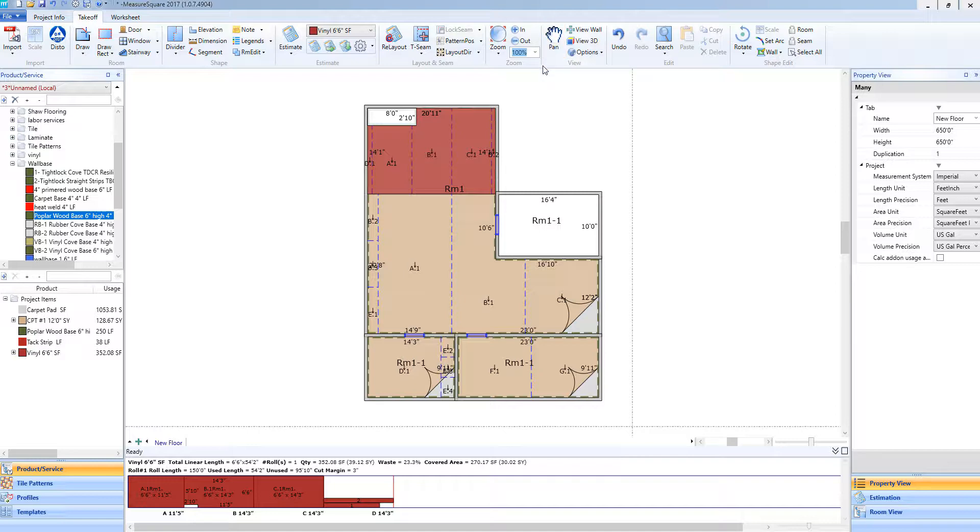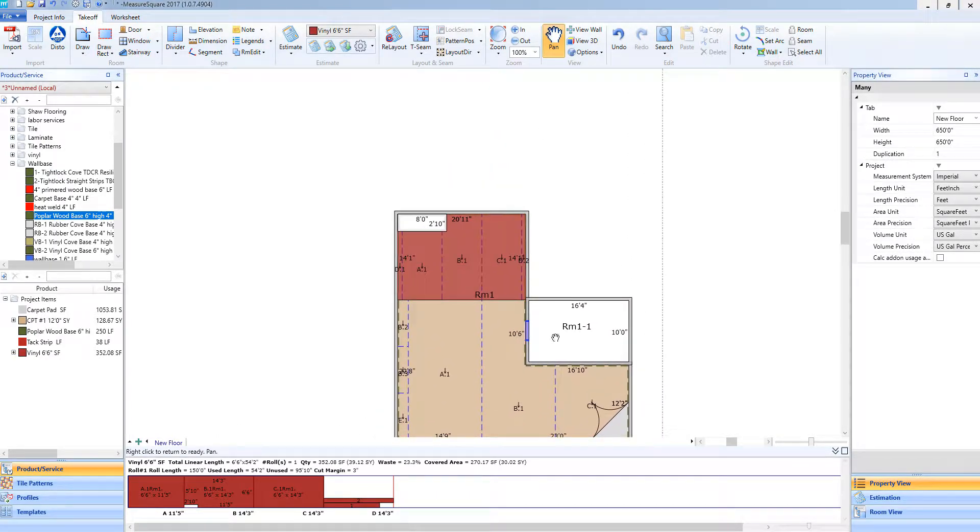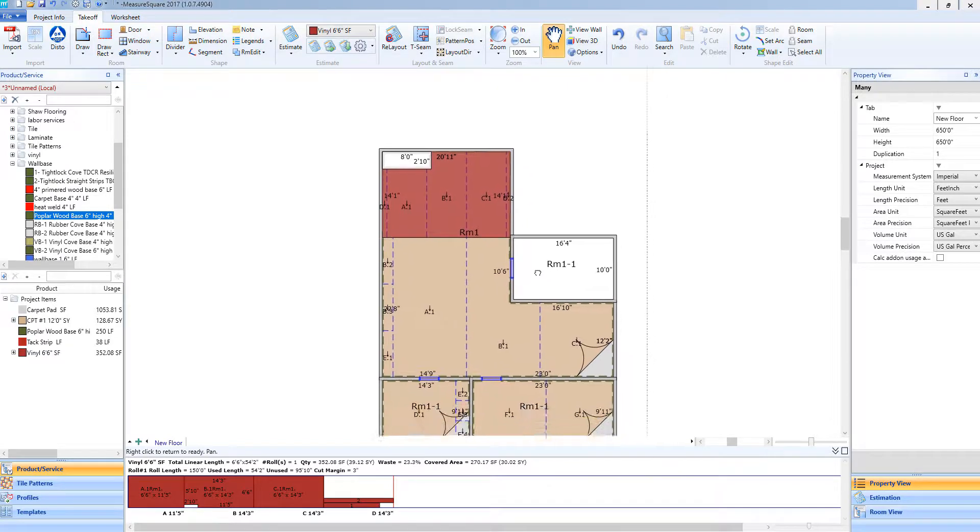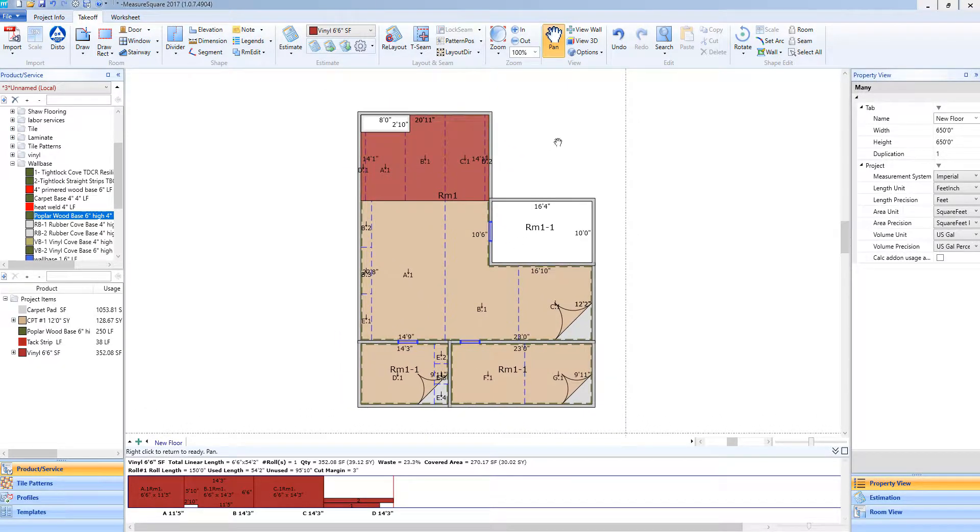Right next to the zoom, I also have the pan button. This will take me into the same function as if I held down my scroll wheel. Just by left-click and holding, I again can move my whole diagram around the screen.